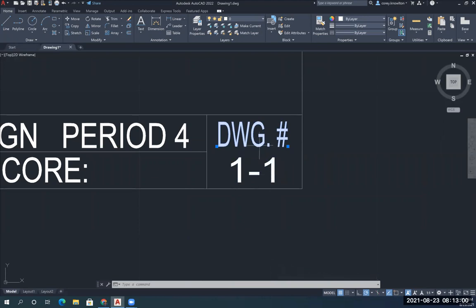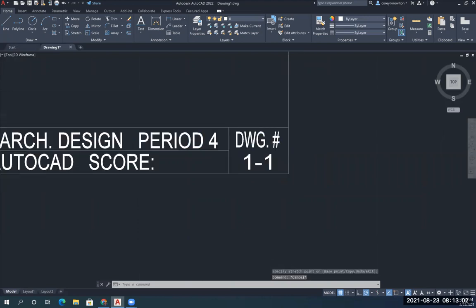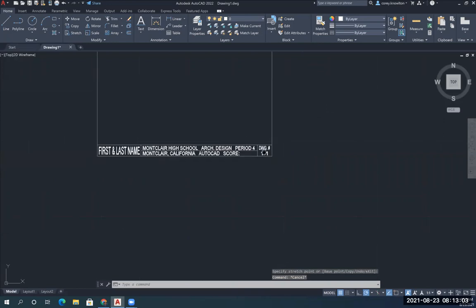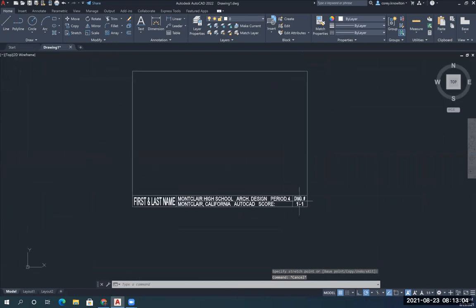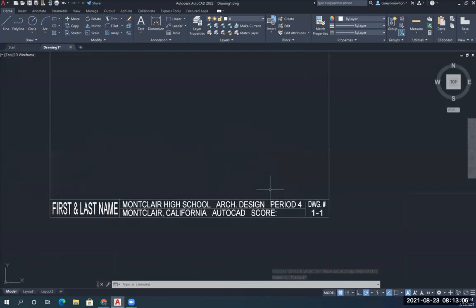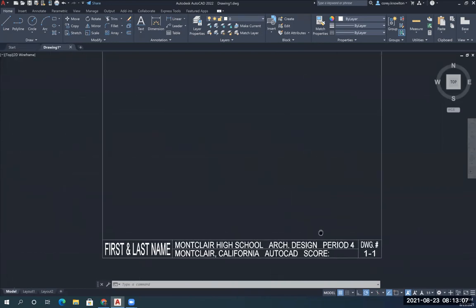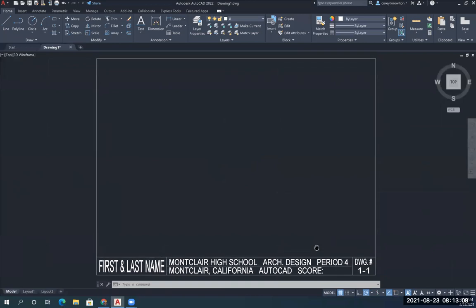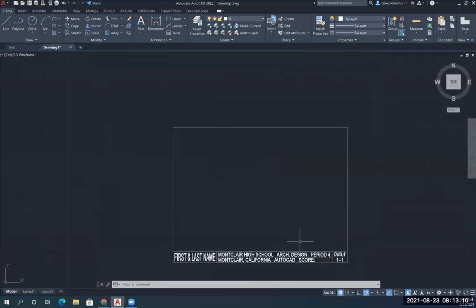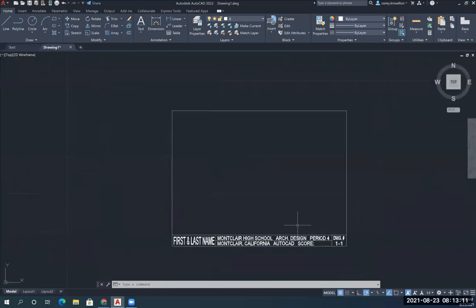Escape to get rid of all the handles. Escape is in the top left hand corner of your keyboard. This is the finished title block. It's got all the information necessary for you to hand in a drawing so that I know exactly who did what.